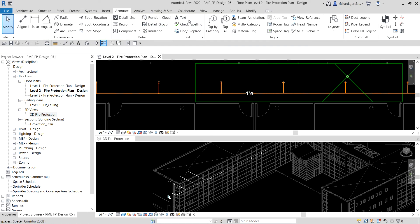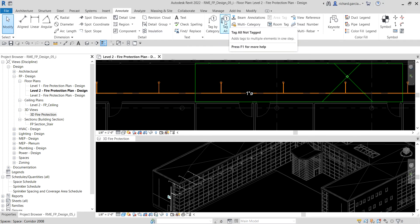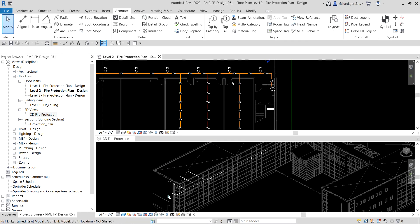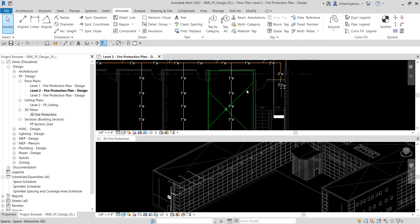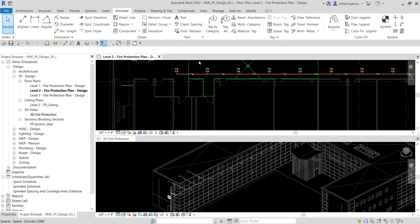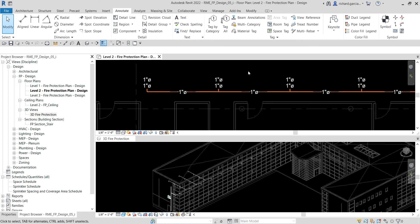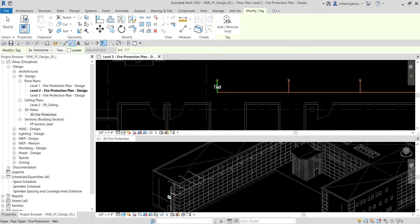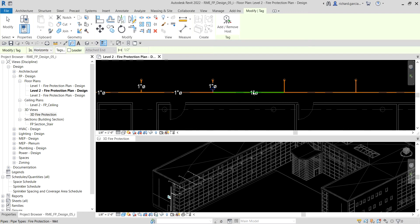Instead of tagging one by one, I go to Annotate and select Tag All, then select pipe tags — the loaded tag — check it, and click OK to tag all pipes at once. However it looks messy because some pipe tags double up, so I undo that and go back to Tag by Category, picking them one by one for a much cleaner result. This confirms everything is one inch.